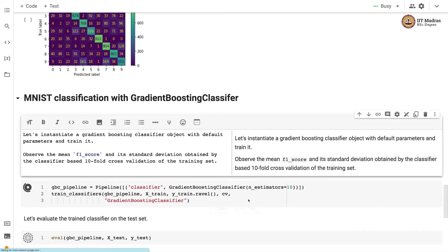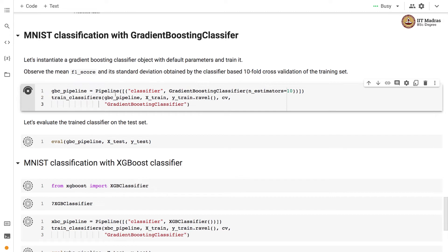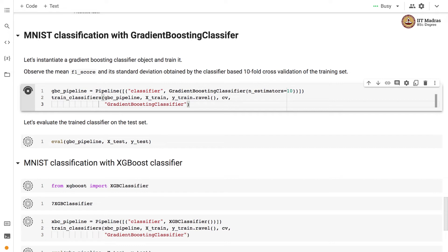Code is provided for training with Gradient Boosting classifier and XGBoost classifier as an exercise. You should run this code and compare the accuracy with AdaBoost. A pipeline object is created with Gradient Boosting classifier instantiated with number of estimators equal to 10, then trained with the train_classifier function. Run the evaluation pipeline to find out performance on the test set from the Gradient Boosting classifier. Note that Gradient Boosting generally takes longer to run than AdaBoost.